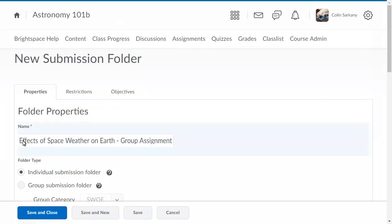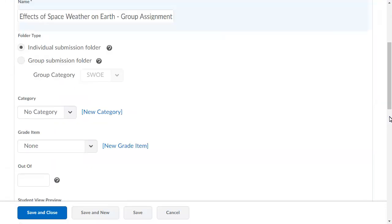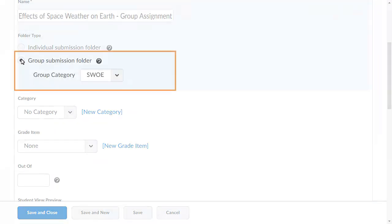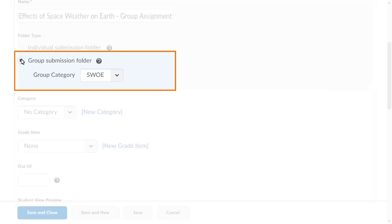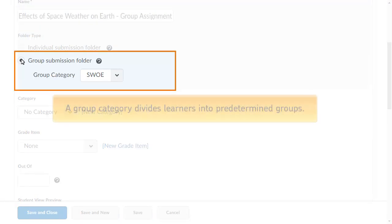For this example, we will create a Group Submission Folder that houses the Effects of Space Weather on Earth Assignment. You must associate the Group Submission Folder with a Group Category. A Group Category divides learners into predetermined groups.